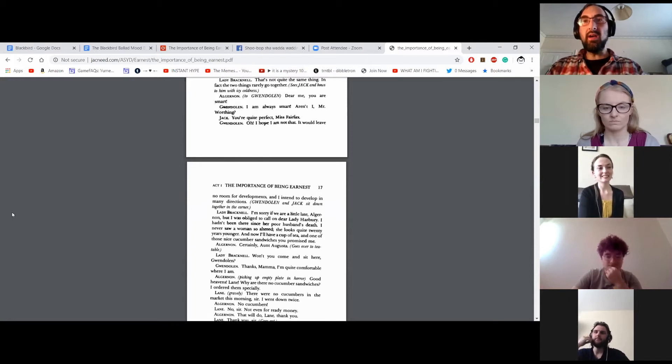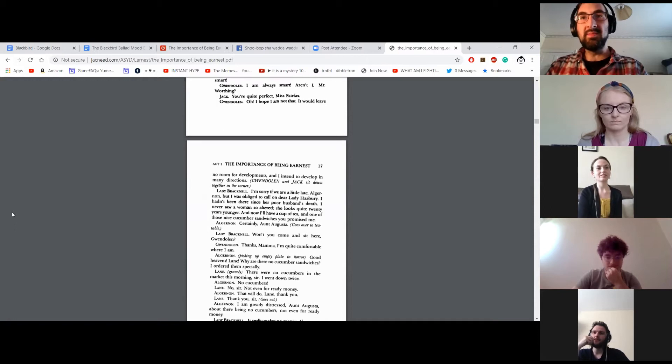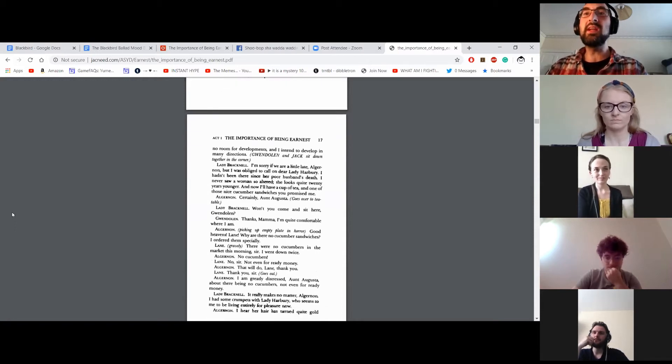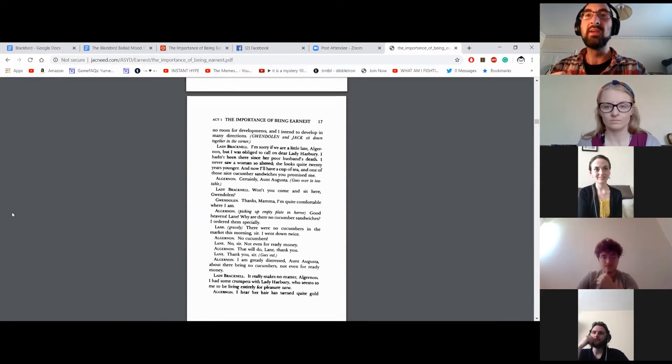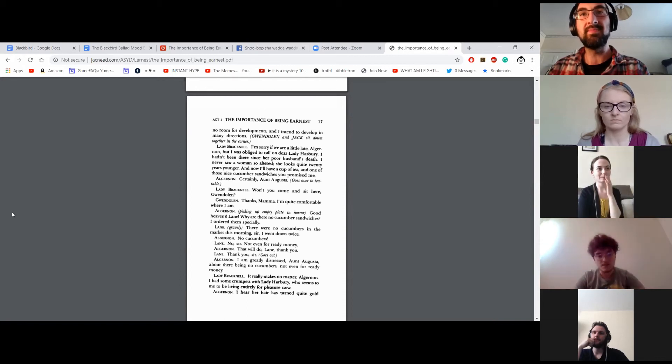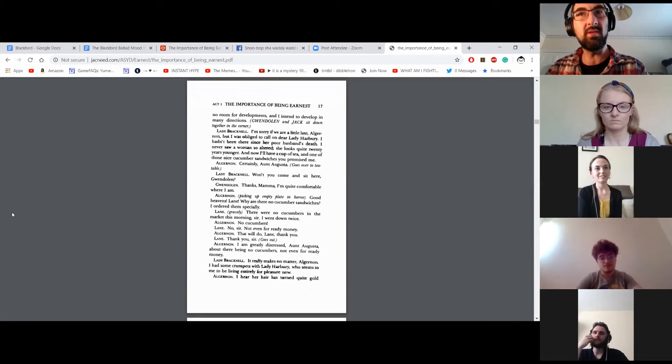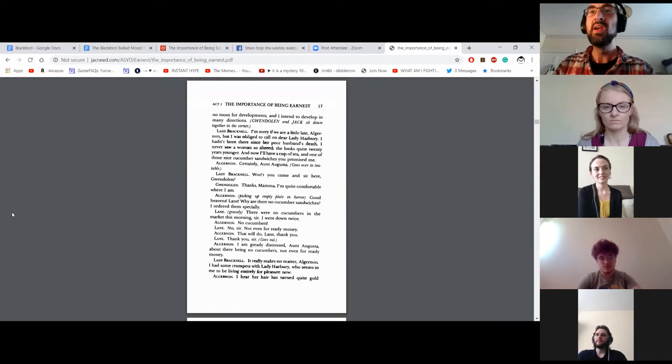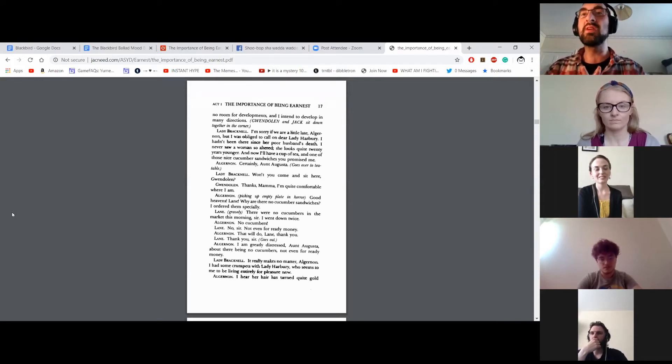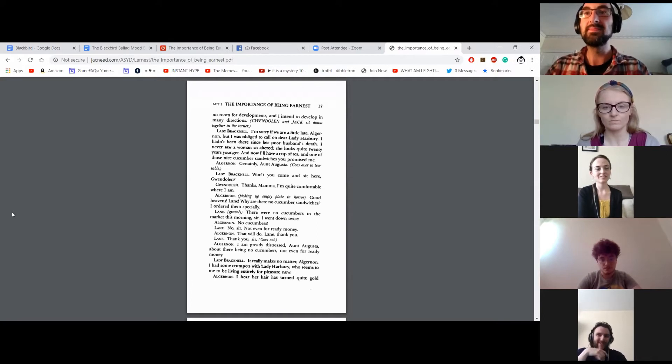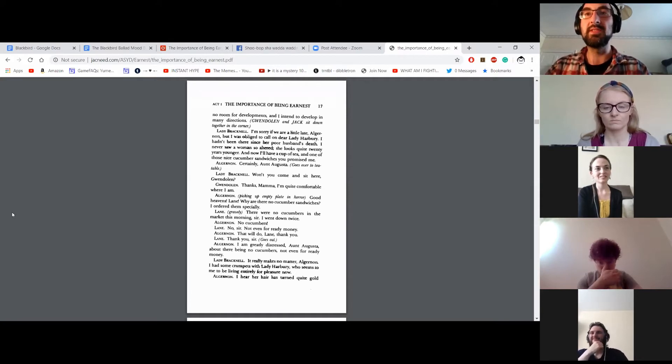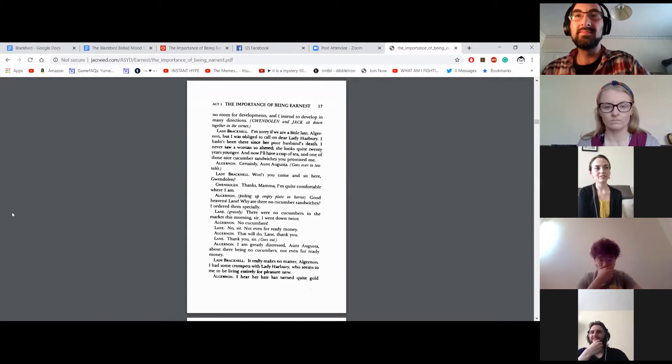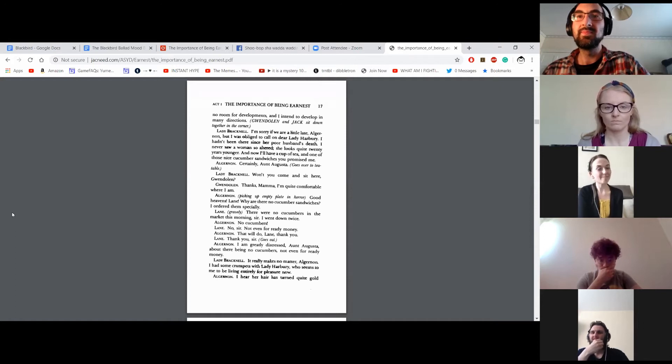Sorry if we're a little late, Algernon, but I was obliged to call on dear Lady Harbury. I hadn't been there since her poor husband's death. I never saw a woman so altered. She looks quite twenty years younger. And now I'll have a cup of tea and one of those nice cucumber sandwiches you promised me. Certainly, Aunt Augusta. Goes over to the tea table. Won't you come and sit here, Gwendolyn? Thanks, Mama. I'm quite comfortable where I am.